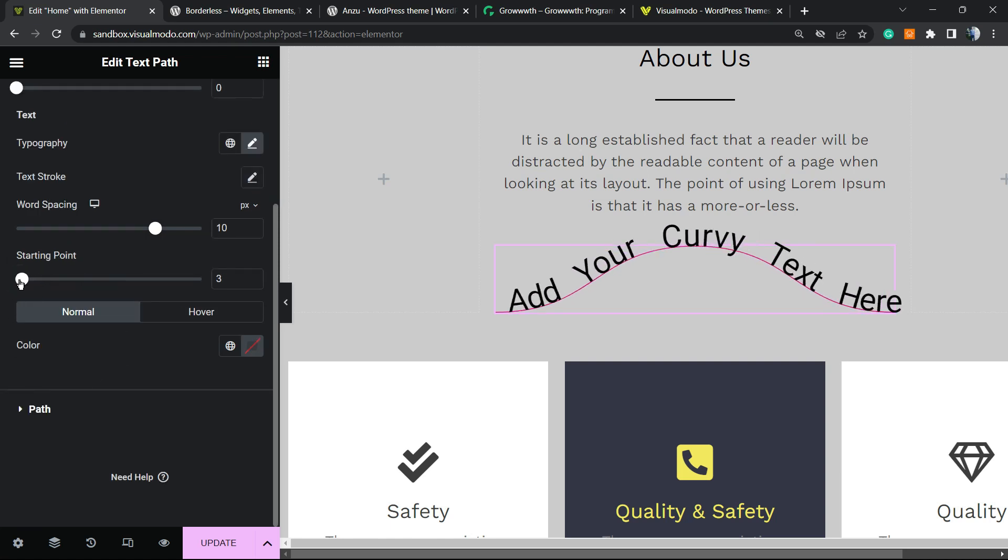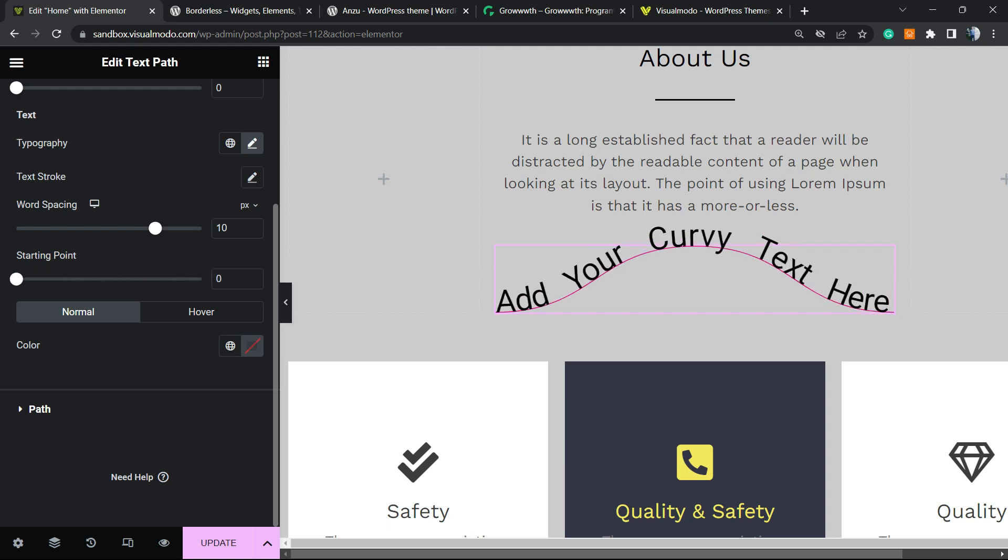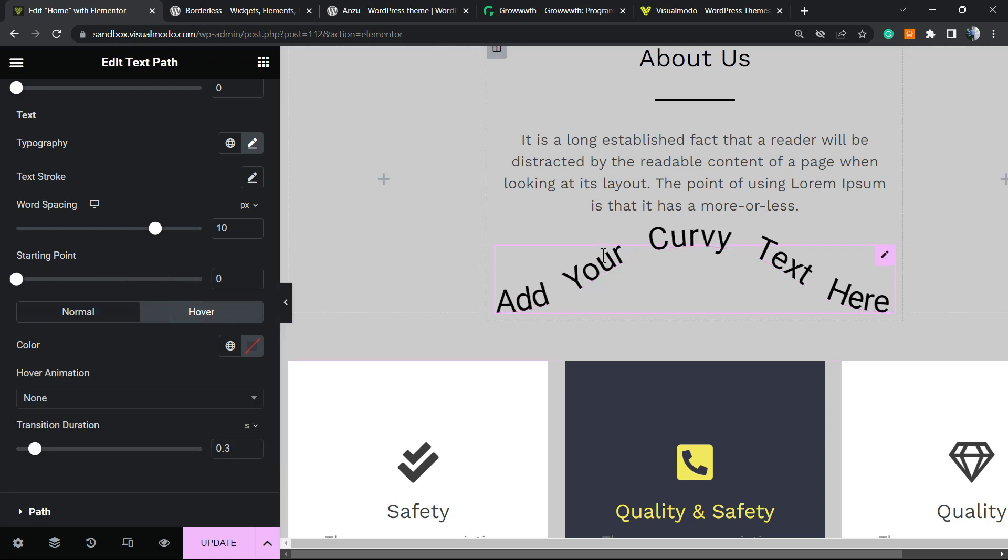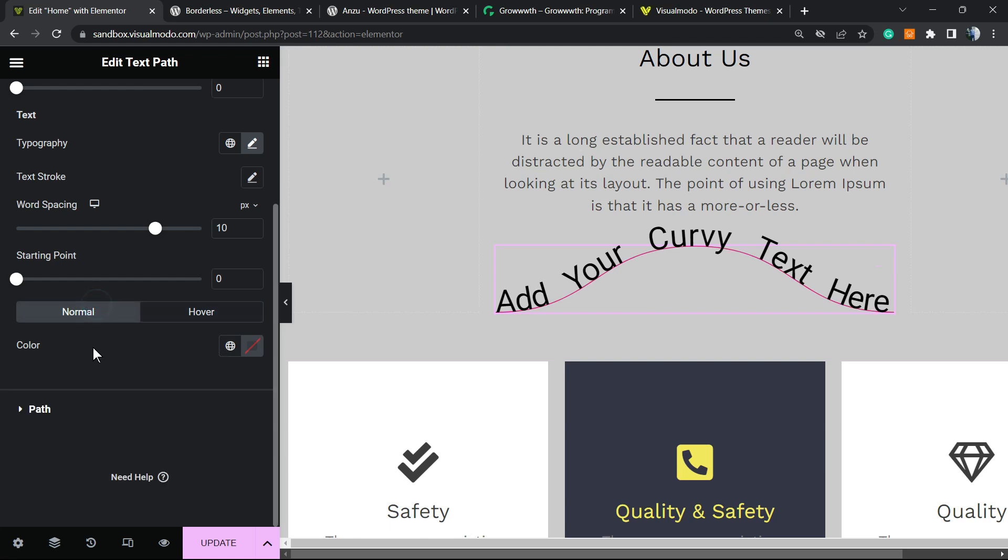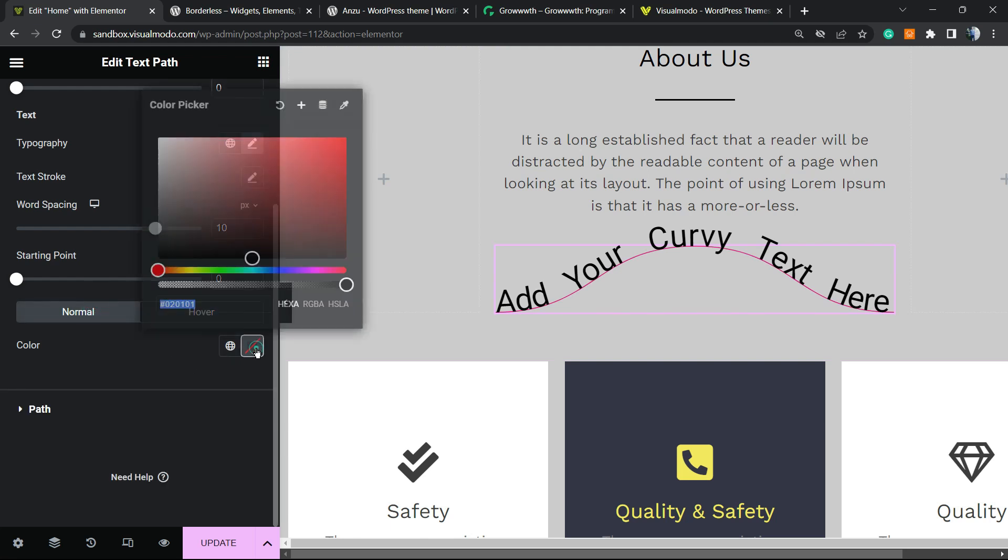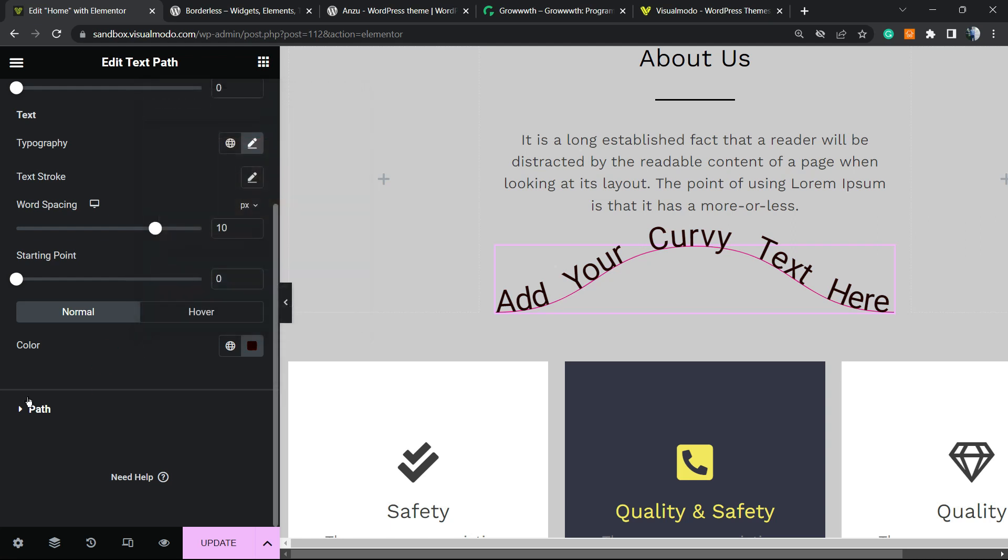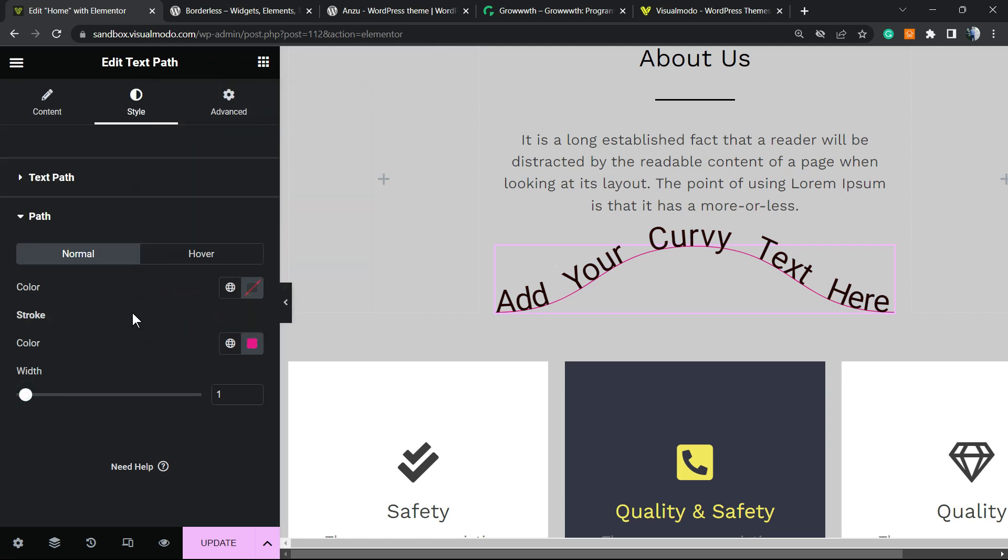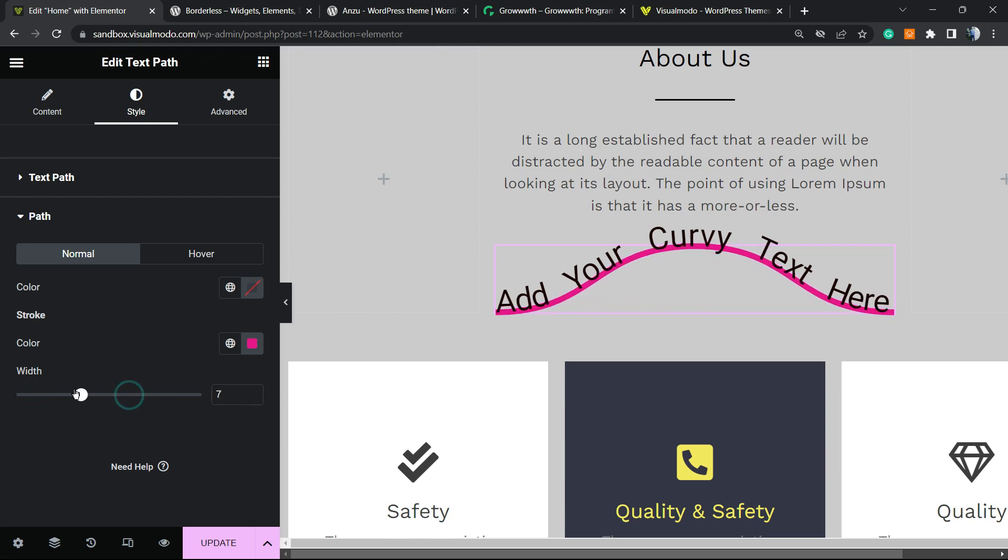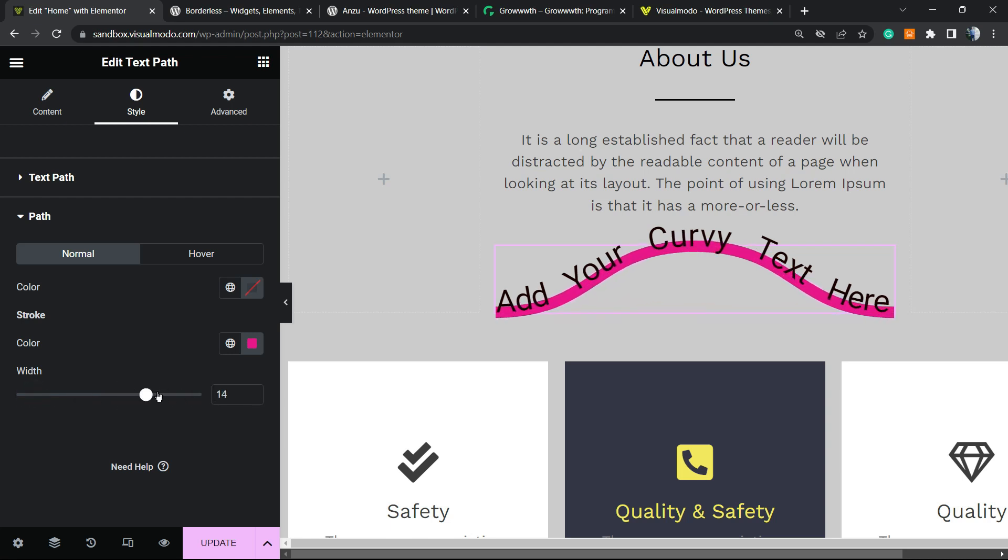And we can change the starting path. We can choose to add some effect on hover or not, and of course change the color of the text. There's a path option to change the color, the stroke, and the width, for example, just like this.